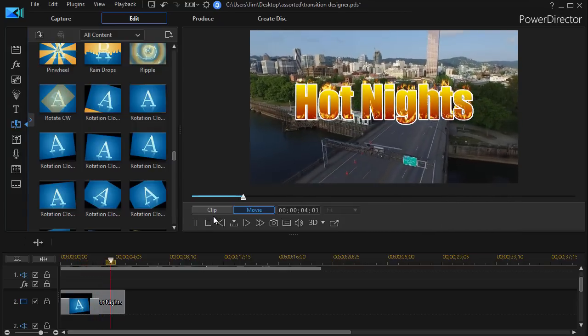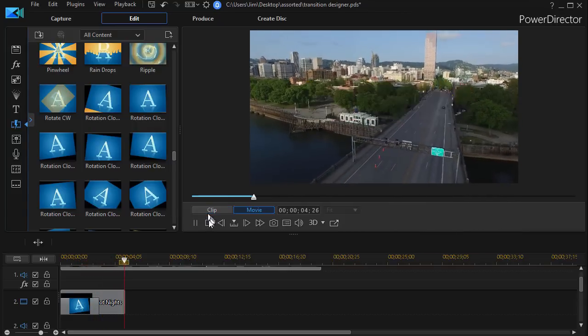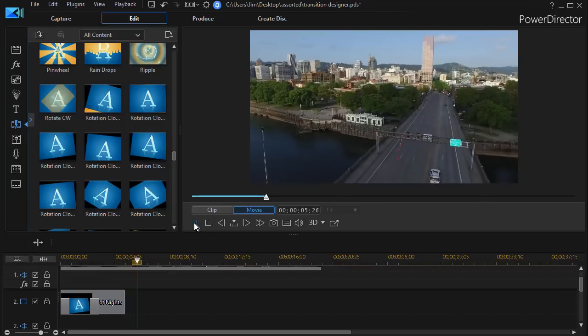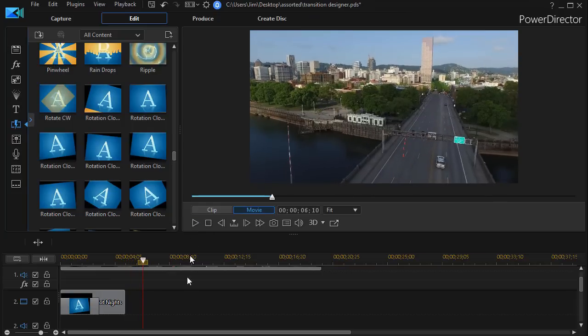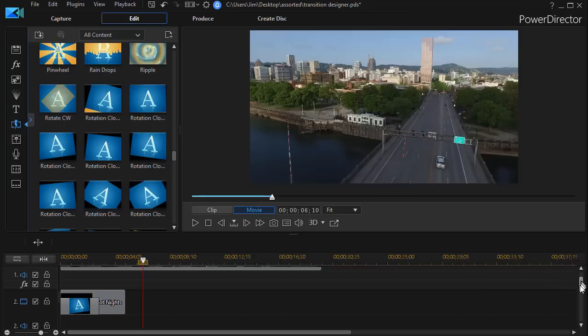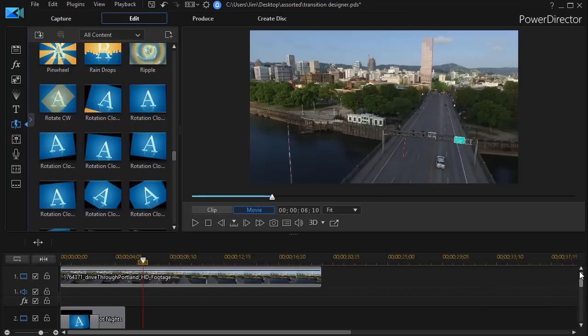But now it's rotating everything on both tracks. Both the video and the title. That's not what I want. Let me show you a workaround that you can do if you only want to rotate the title.